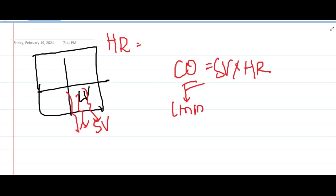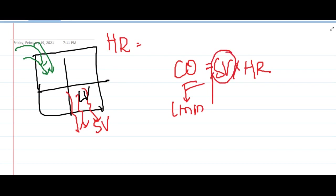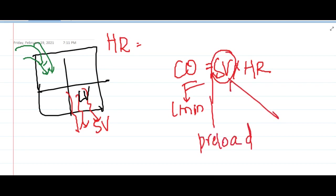Stroke volume depends upon the preload — that is, the filling pressure — and myocardial contractility. The most important determinant of stroke volume is filling pressure. Myocardial contractility is the second factor: if the heart contracts with higher pressure, the stroke volume will be more. This myocardial contractility is regulated by alpha and beta adrenergic receptors.